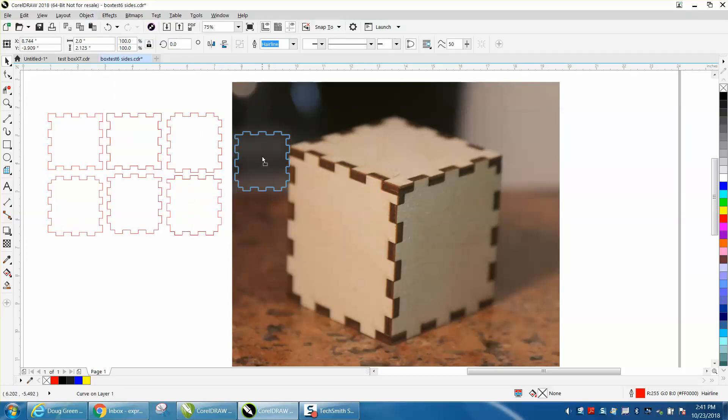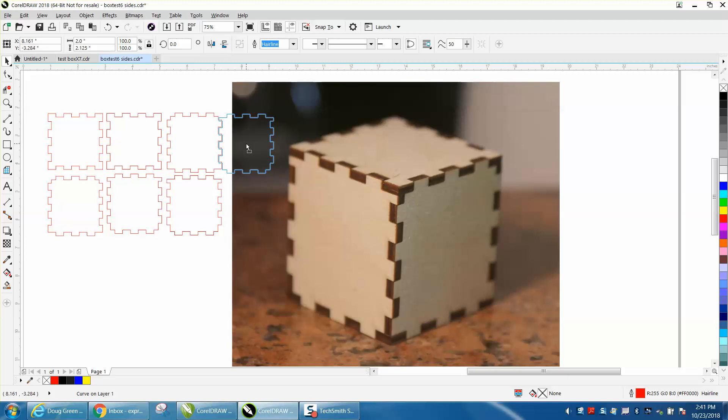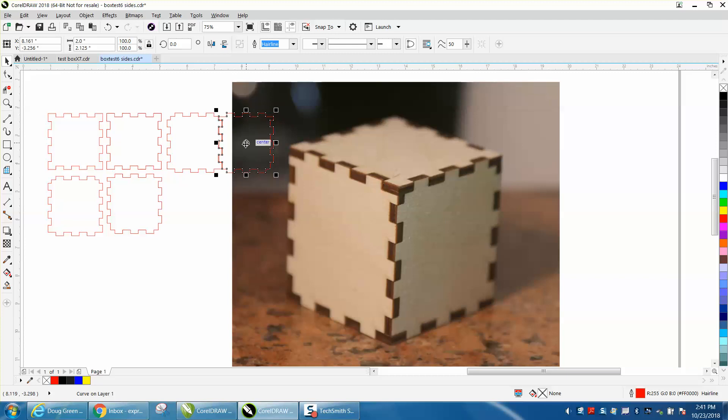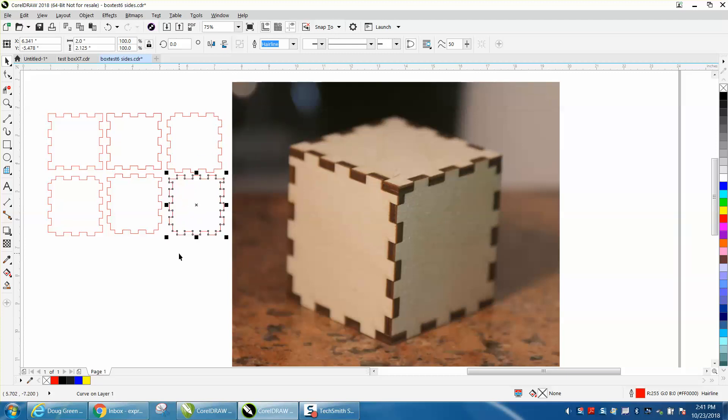So when you're doing the bottom, it's a little bit different than the top. I'm sorry I left out that step, but I had already gone too far.